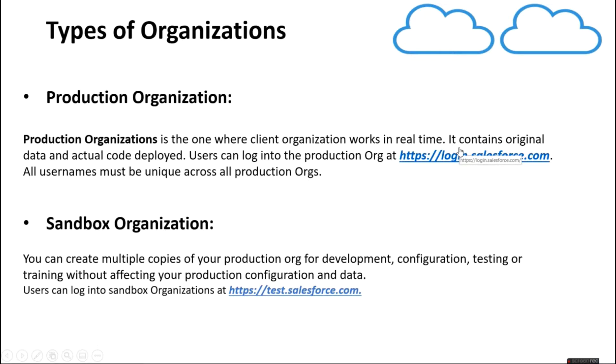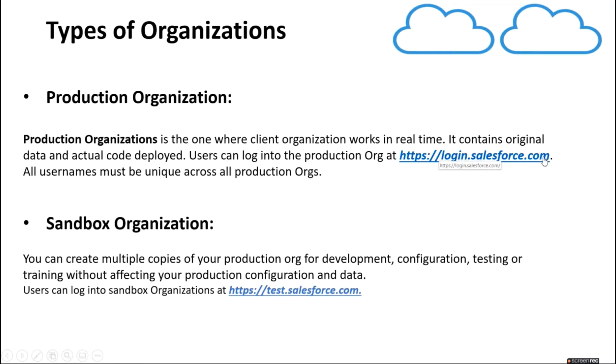Consider a website, for example Amazon, where you log in and do your purchase. That's nothing but a production organization for Amazon where the end user will operate in the real world. If you want to log into production org in Salesforce, you have to use this login.salesforce.com URL.